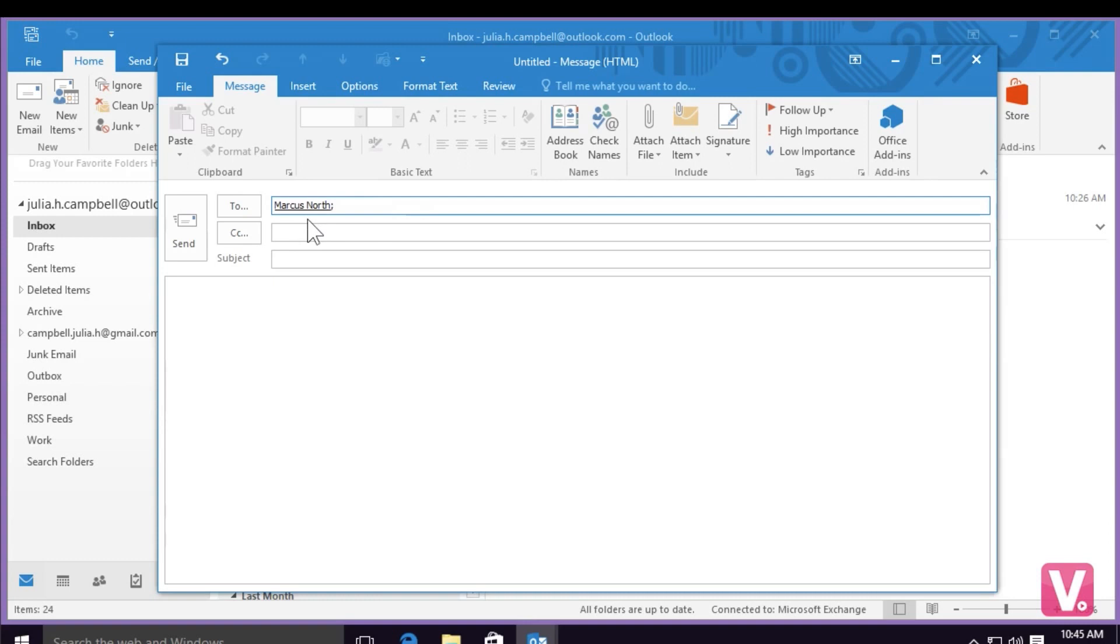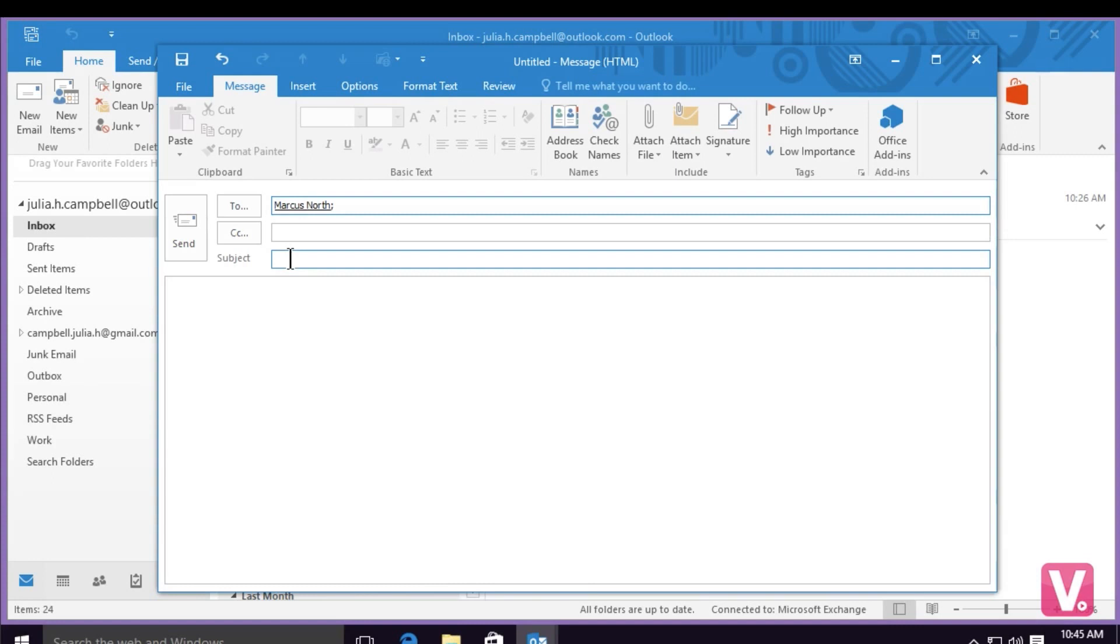Just below the 'To' and 'CC' fields, you'll notice there's a subject option. I recommend putting a subject line because some people won't open emails without a subject pertaining to the email. I'm going to select this line with my mouse and type in a subject.